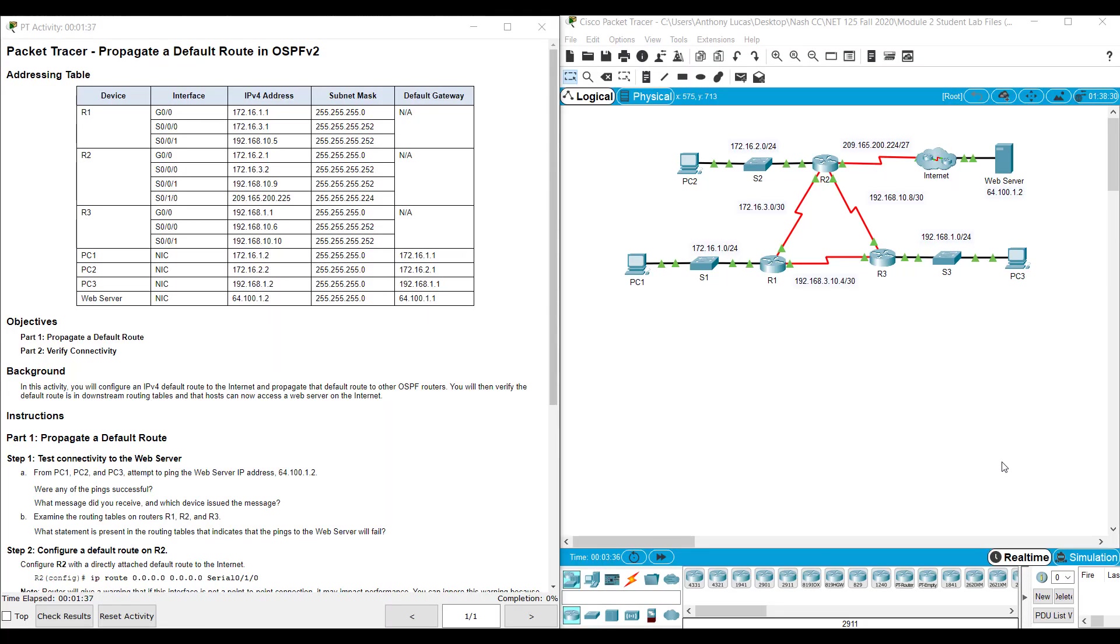Hi, everyone. This video walks through completing Packet Tracer Assignment 2.5.3, propagating a default route in OSPF version 2. This Packet Tracer Assignment is part of the CCNA version 7, Enterprise Networking Security and Automation Cisco Networking Academy curriculum.